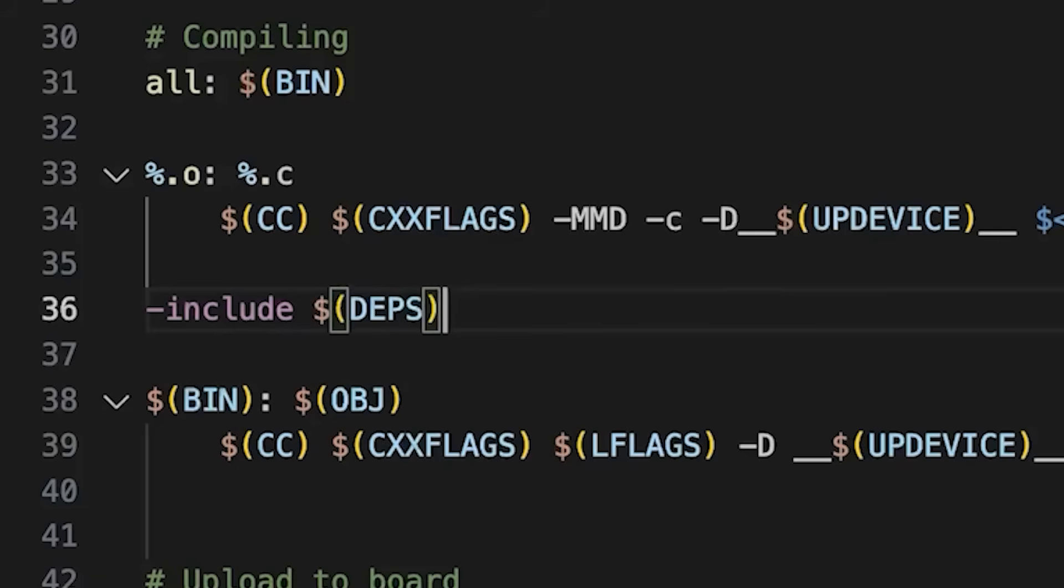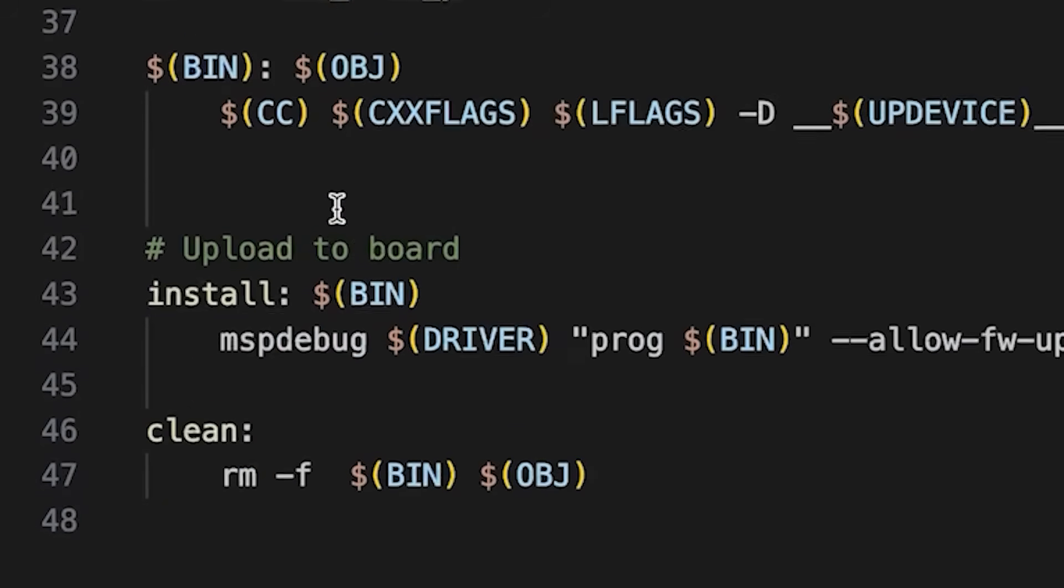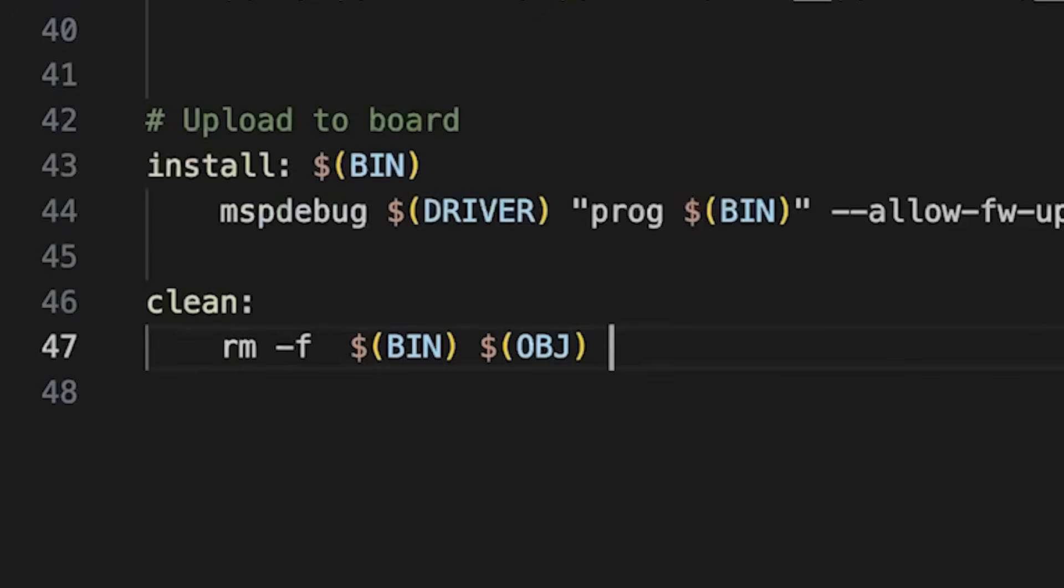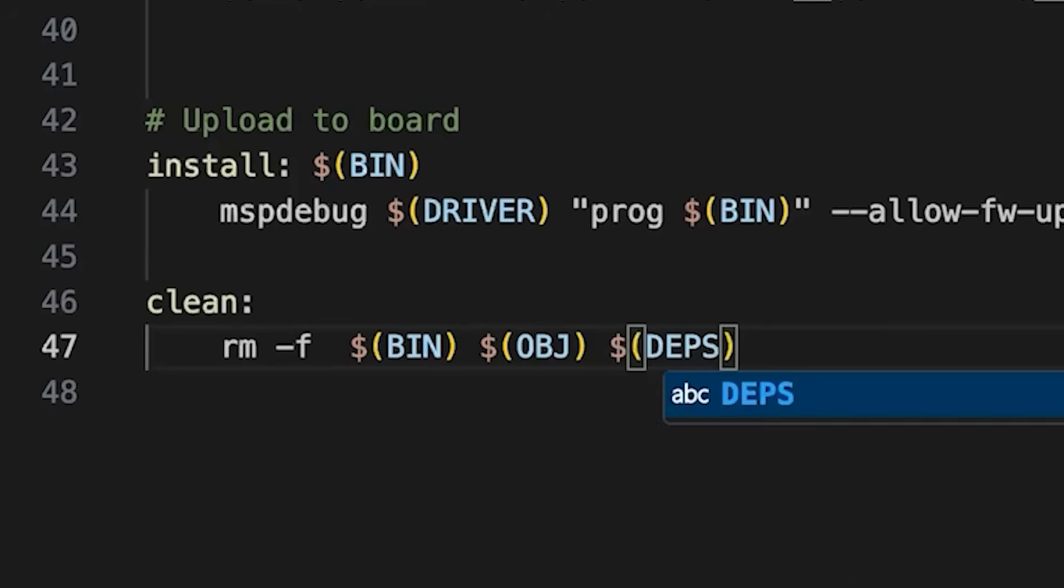What this is going to do is it's going to include all of these .d files into my makefile and they have all the dependency information. And also before I forget, let's come down here and also make sure that we add to our clean target removing our dependencies.